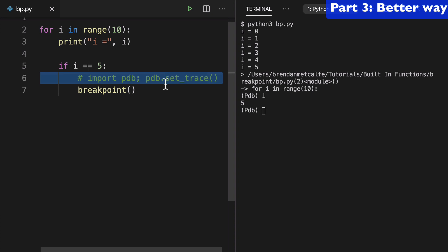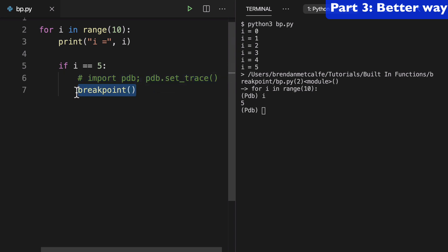And of course, the second benefit is we don't have to use pdb. It's debugger independent, and we could set an environment variable to use different debuggers.